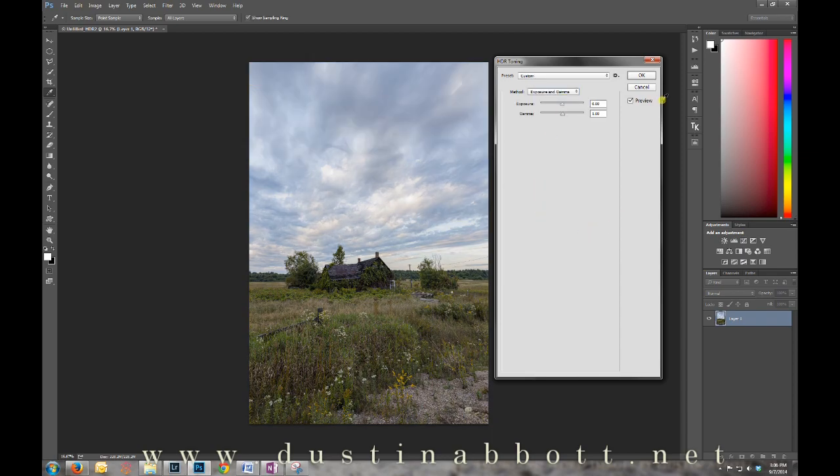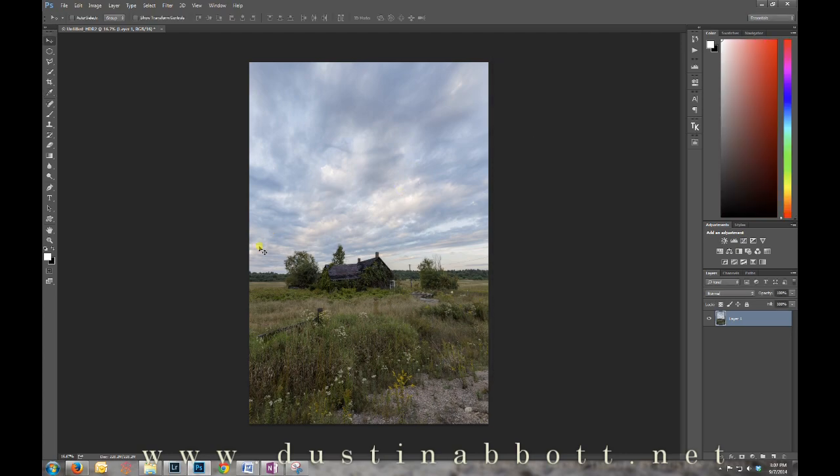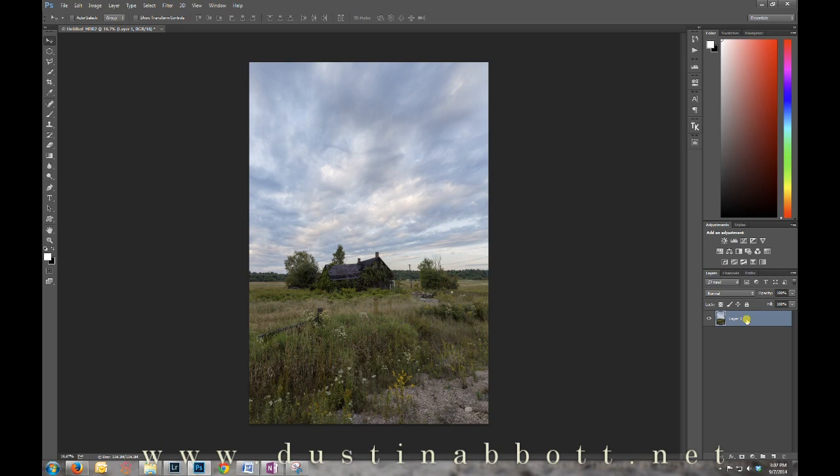What that's going to do is give me a look that's very similar to what I was just looking at as a 32-bit image. When I click OK, now I have a standard layer and I can begin all of my typical editing.